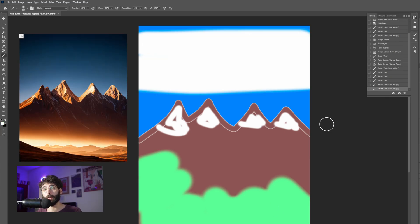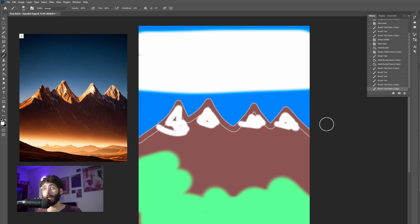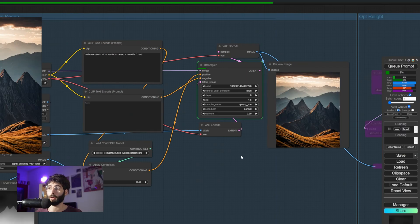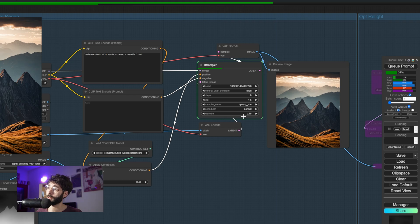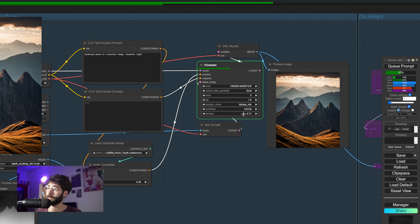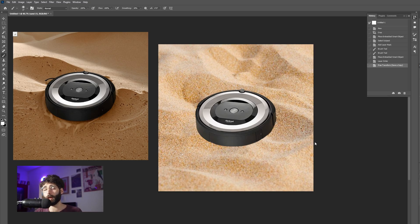If I find the denoise is a bit too high and I'm not getting precise enough results, I can always go back to ComfyUI and lower the denoise a bit. This workflow for example can be especially useful for quick comping.